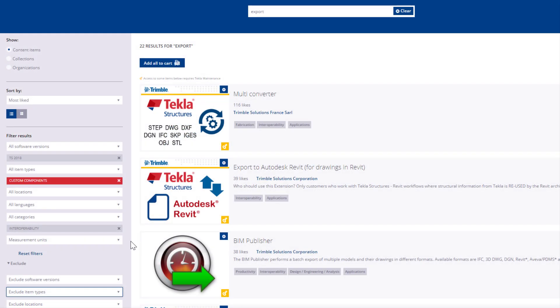In this video, you will learn how to install and download content items from Tekla Warehouse. When you have found a useful content item, click to open it.